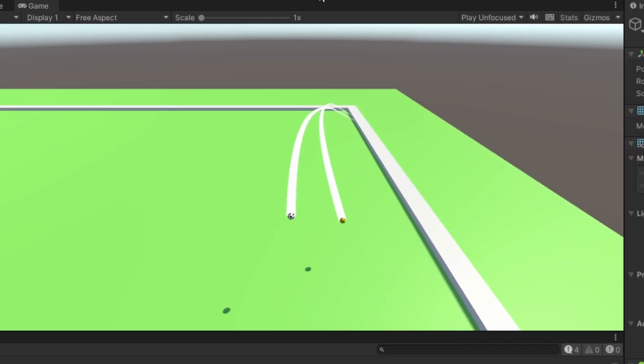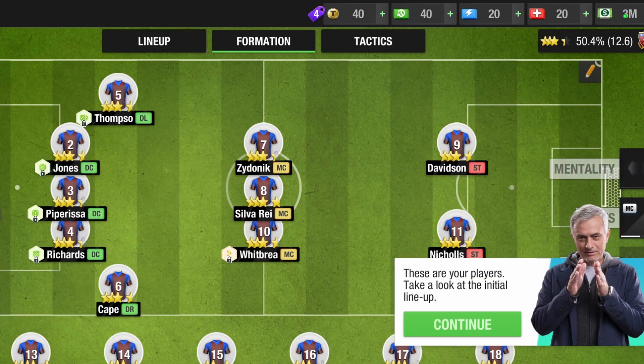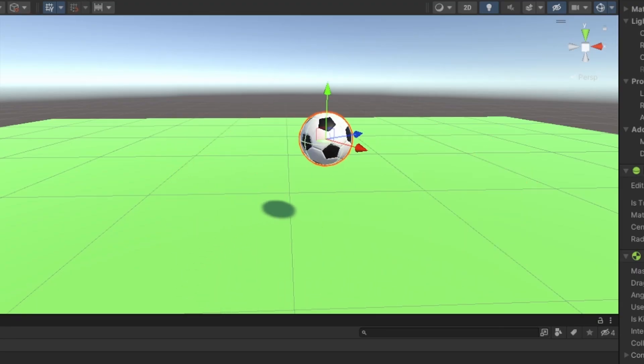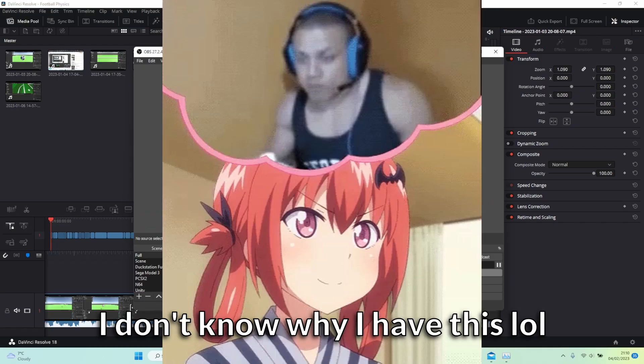Hey guys, so I made basic ball physics in Unity.